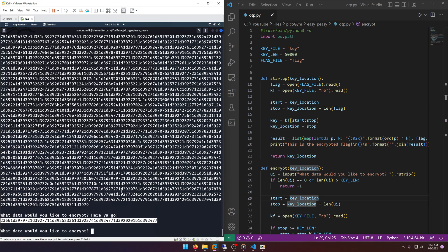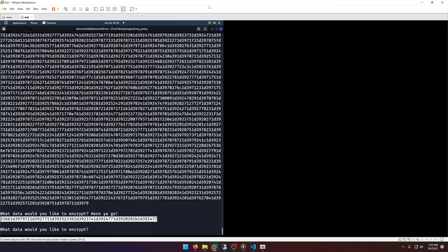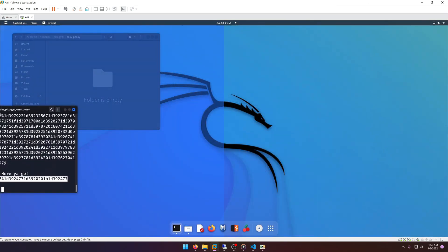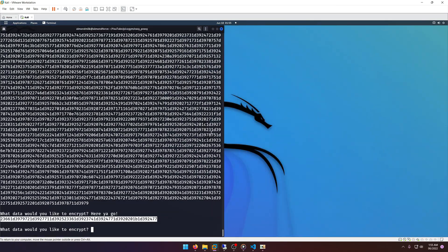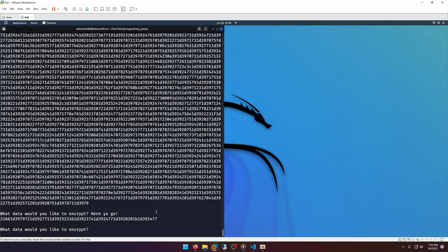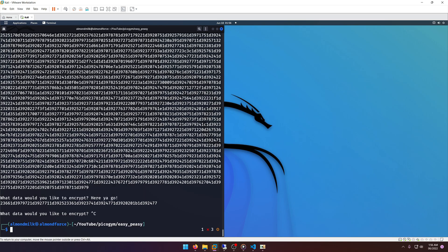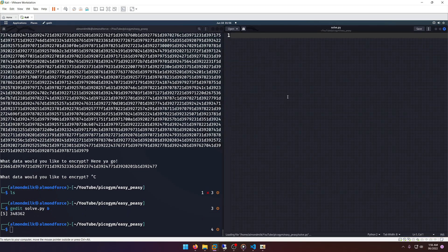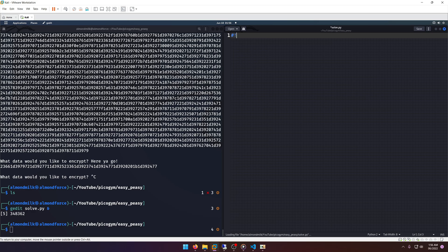All right, so now all we need to do is some basic XOR operations to essentially get the plaintext flag. So let's make a little solve.py script.